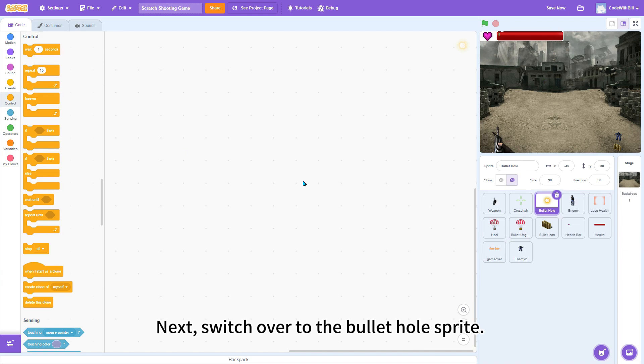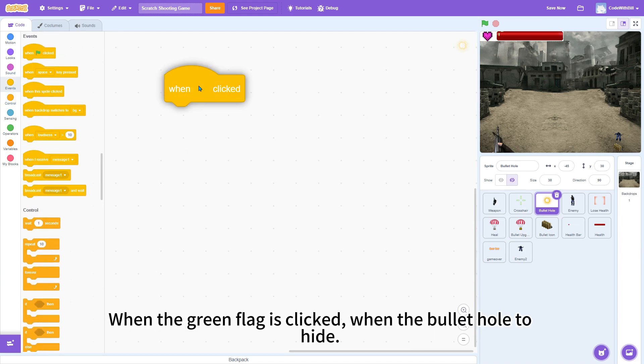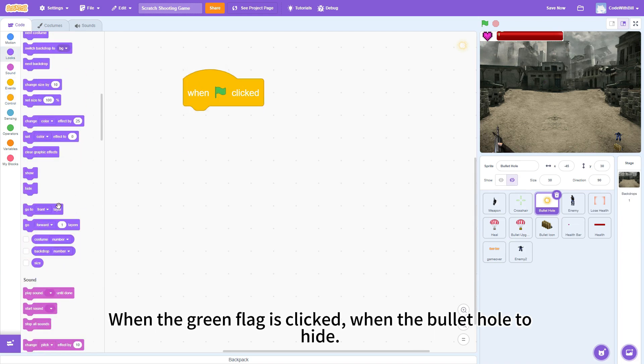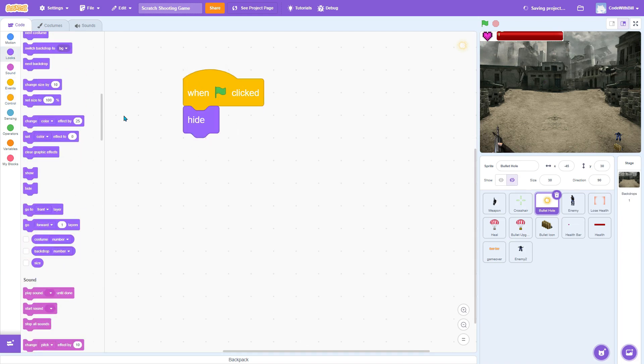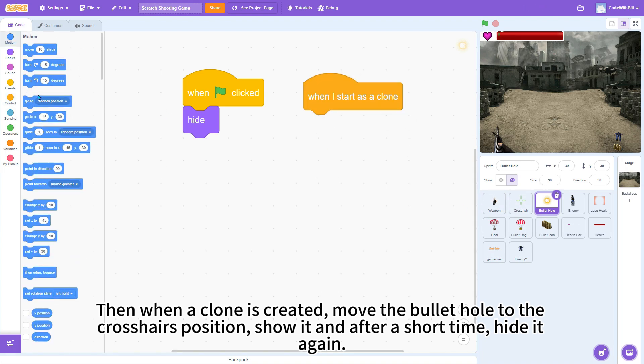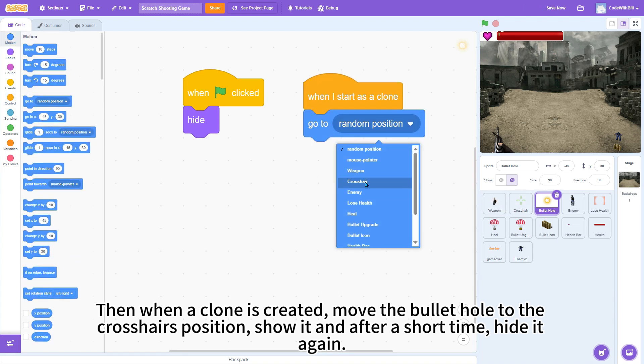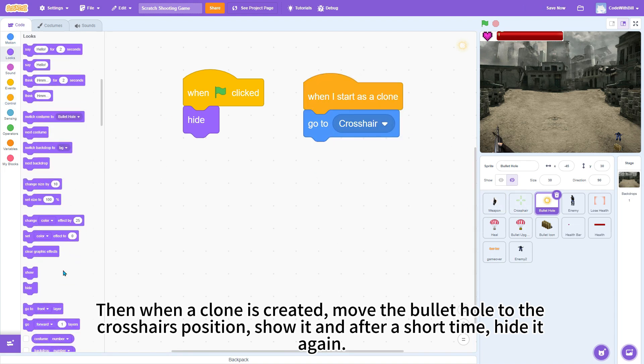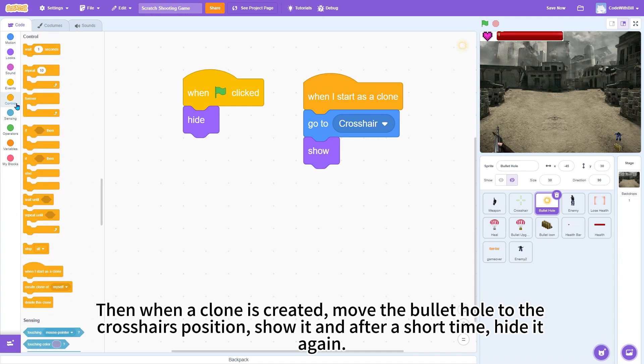Next, switch over to the bullet hole sprite. When the green flag is clicked, make the bullet hole hide. Then, when a clone is created, move the bullet hole to the crosshair's position, show it, and after a short time, hide it again.